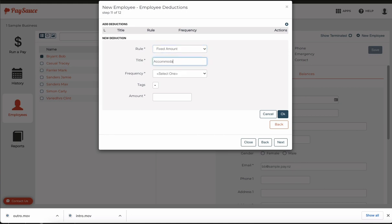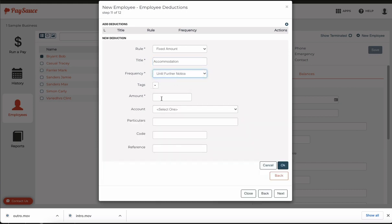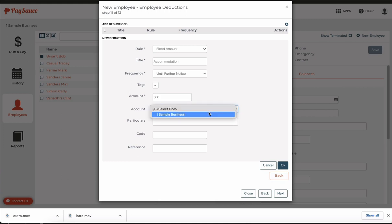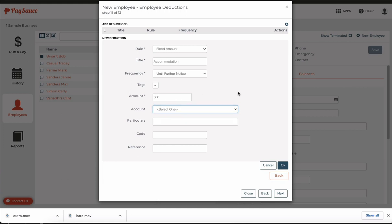He may be renting accommodation from the farm which is 500 per fortnight. I don't need it to be paid into the company bank account. I can leave it set up just as a withheld deduction so it's left behind in the company payroll account when the pay goes through.